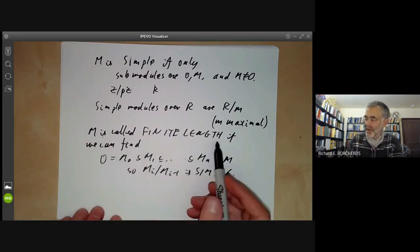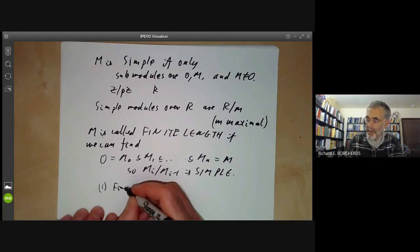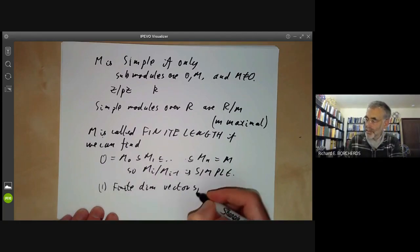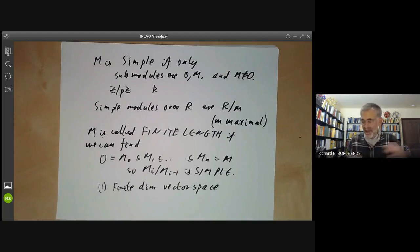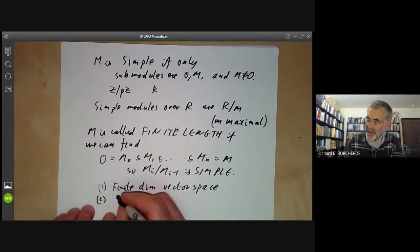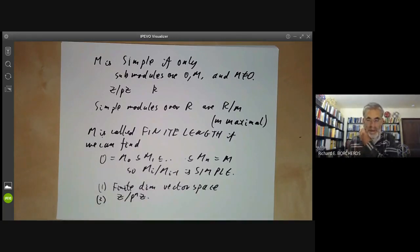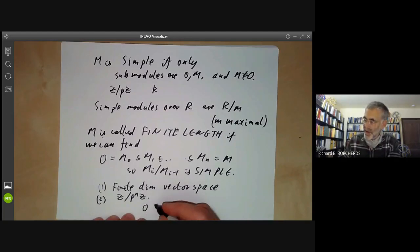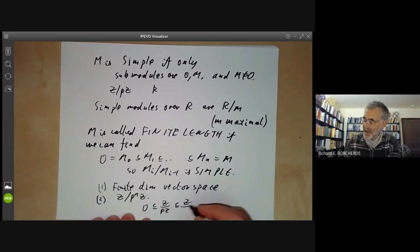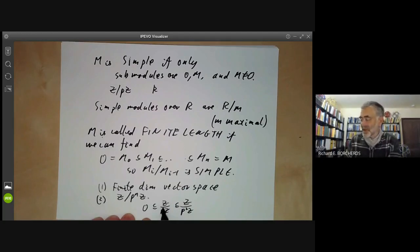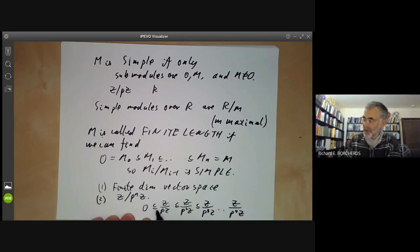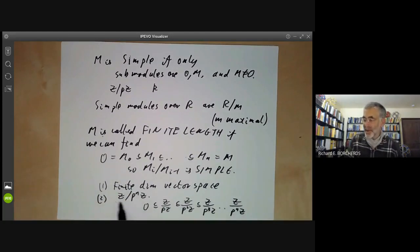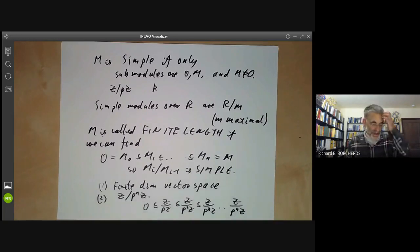For examples of modules of finite length: a finite dimensional vector space is obviously of finite length. You should think of finite length modules as analogues of finite dimensional vector spaces — about the same size in some vague sense. A second example is the group Z/p^n Z. You can build a chain: Z/1Z, Z/pZ, Z/p²Z, up to Z/p^n Z, and the quotients are all Z/pZ. Notice this is not a direct sum of simple modules — the simple modules are joined together in a more complicated way.